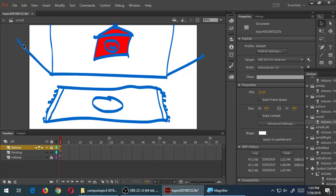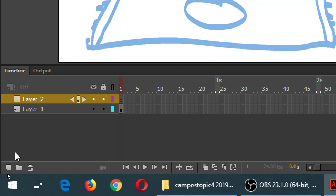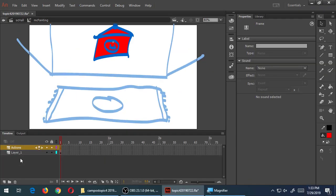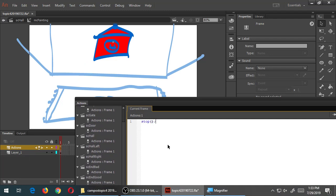The way this will work is similar to the door - we have to do stuff in the timeline of the painting. I'm going to double-click the painting to go into its timeline and add a new layer for actions. So in the timeline of the painting, we need a new layer of actions and a stop command so that it doesn't automatically wiggle.